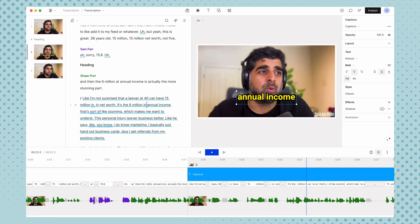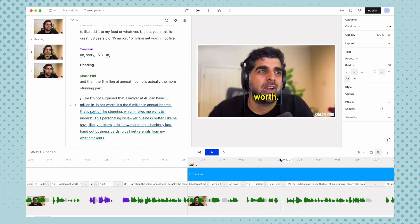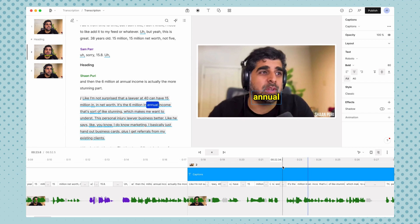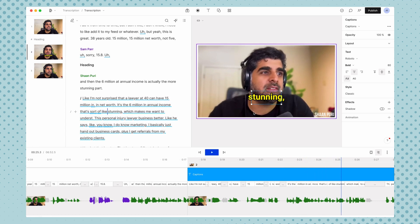So if you want net worth, it's a 6 million in annual, if you're like trying to go for that really quick, like one word at a time type effect, it's a 6 million in annual income. That's sort of like stunning. Then you just want to make the box very narrow.